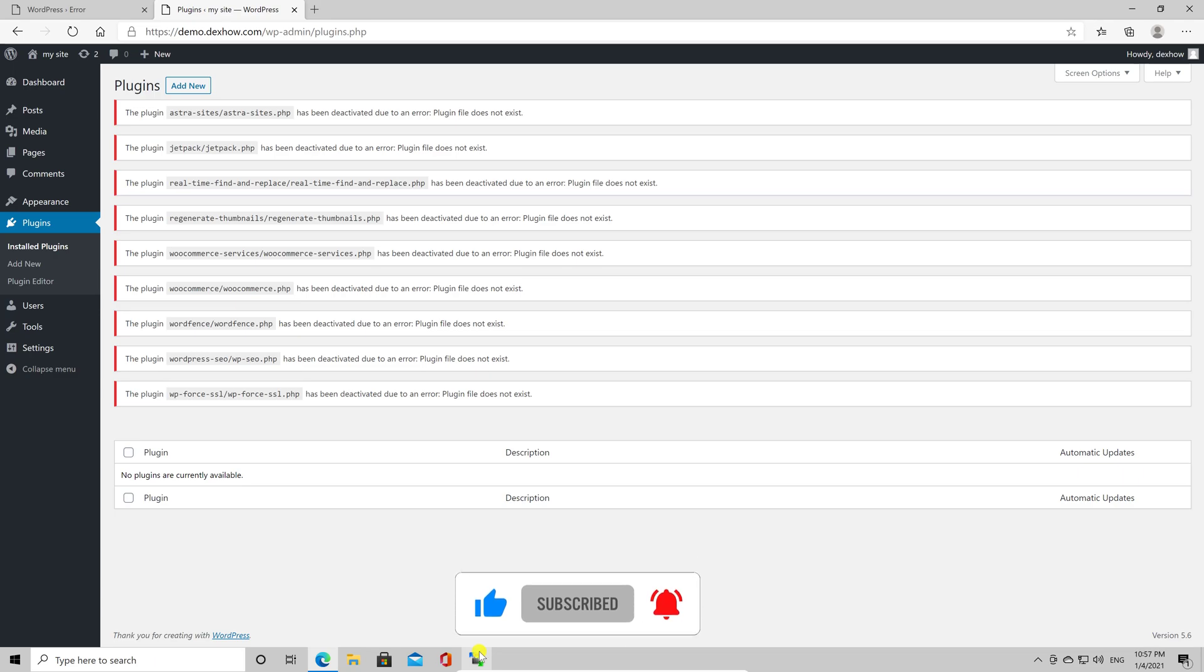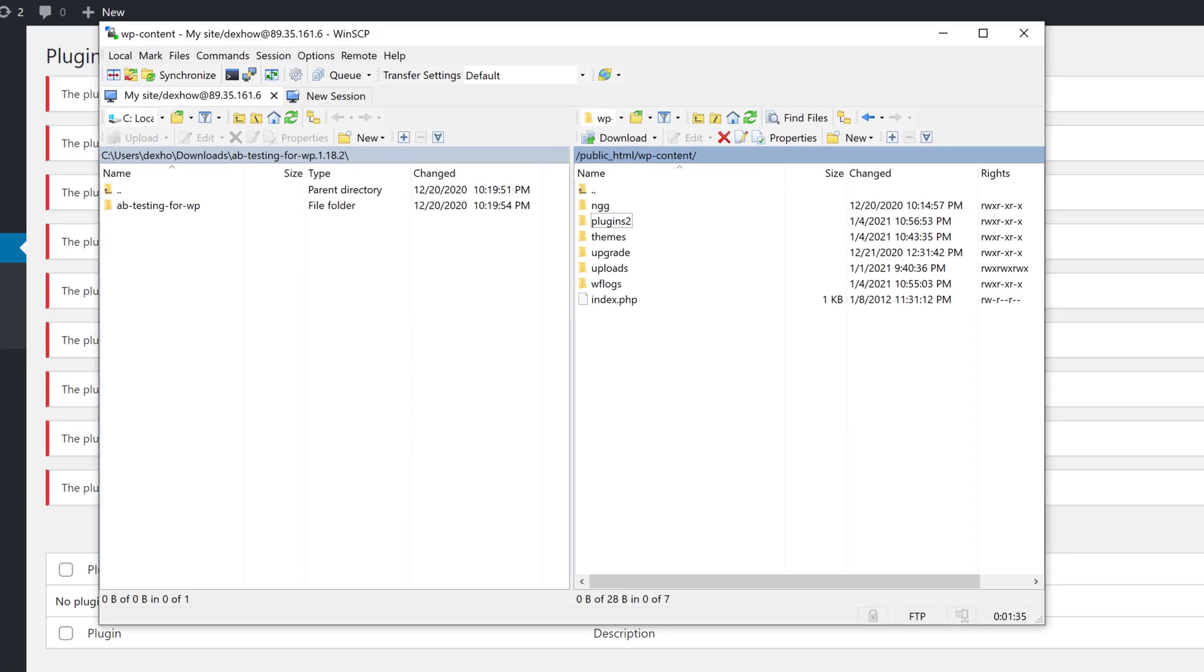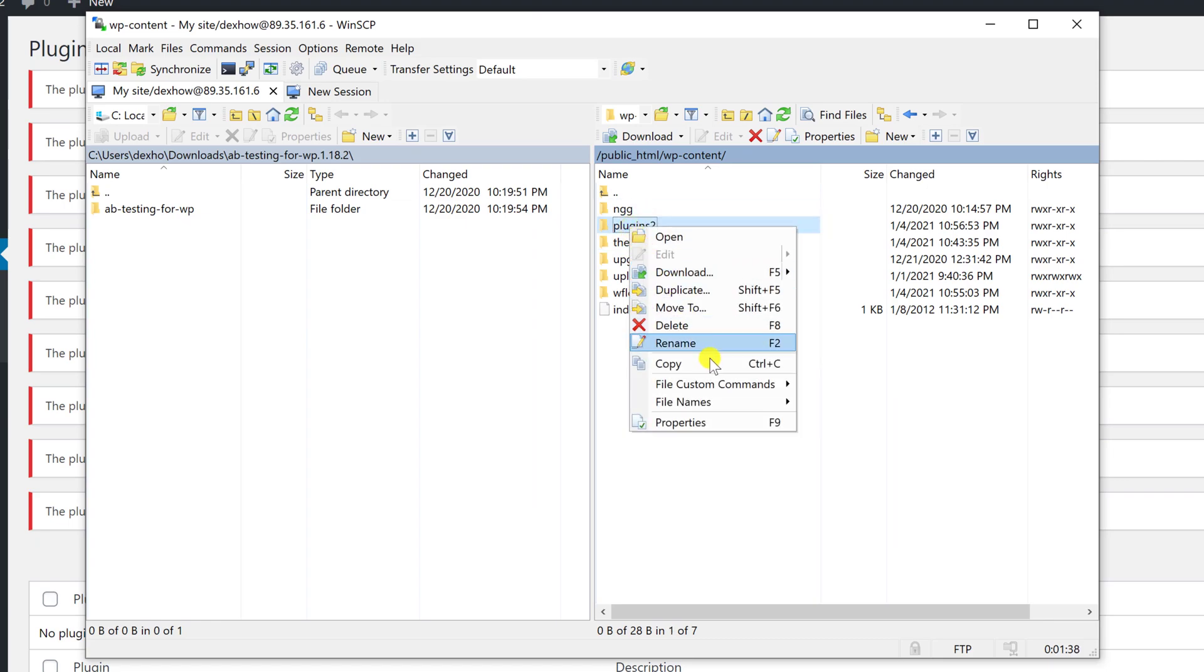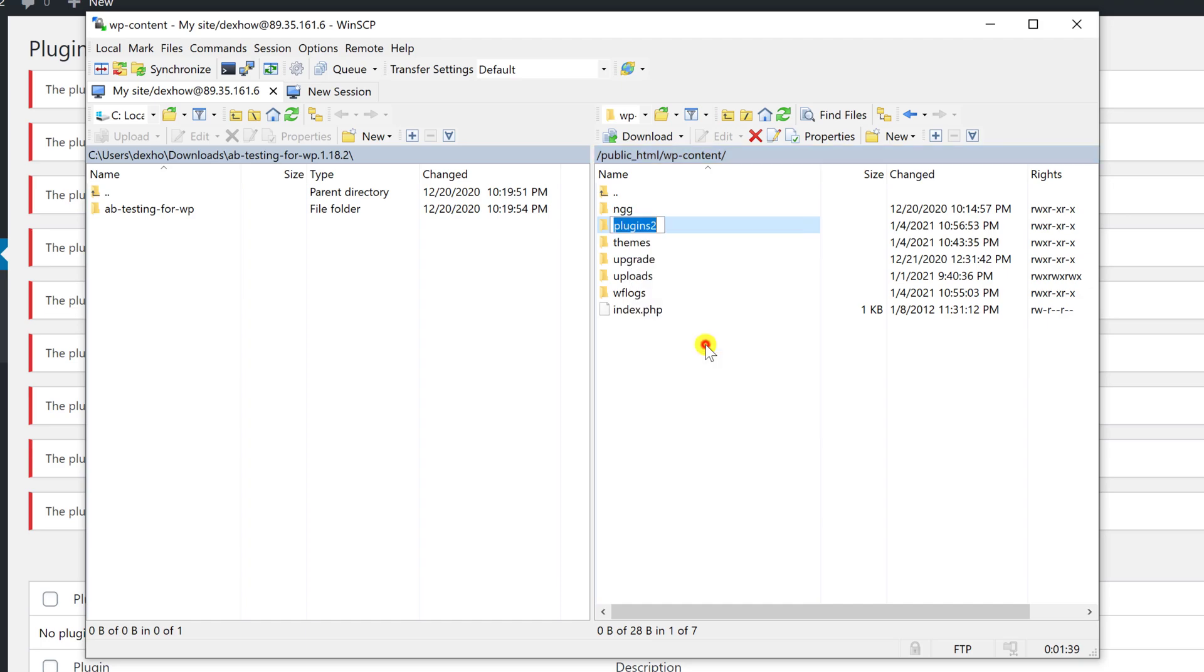Now to add back the plugins, go to WinSCP. Right click the folder you just renamed. Click again on Rename. Delete the 2 figure. Perfect.